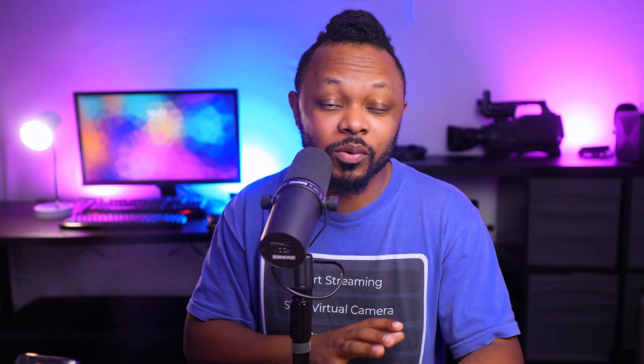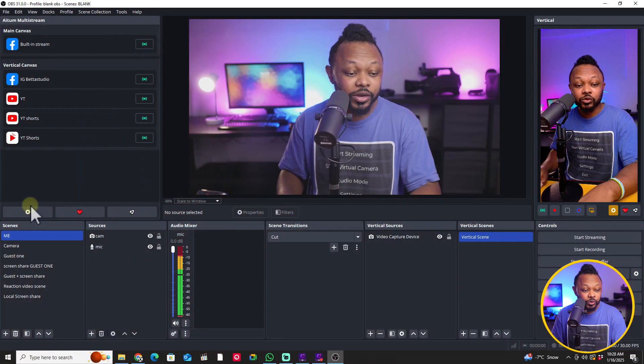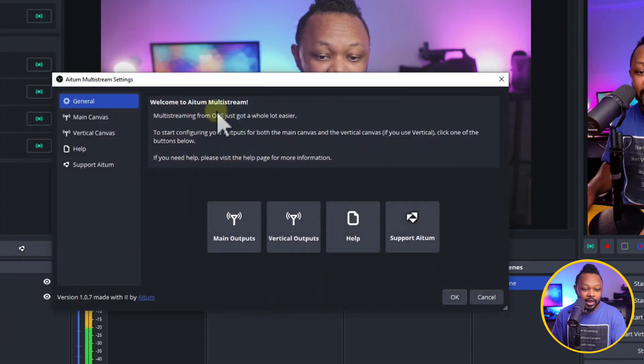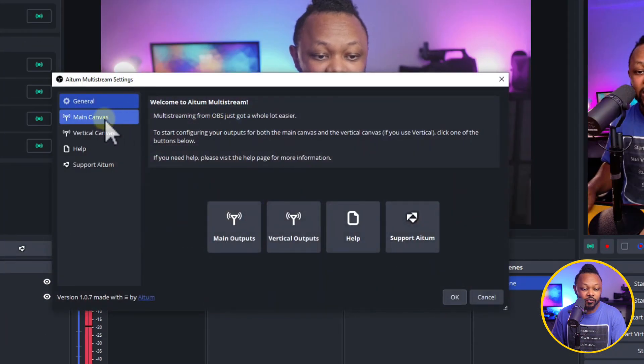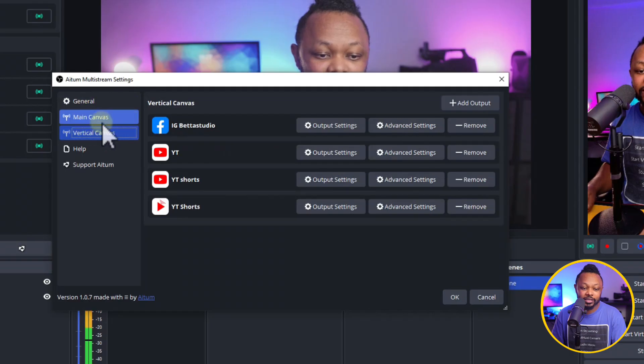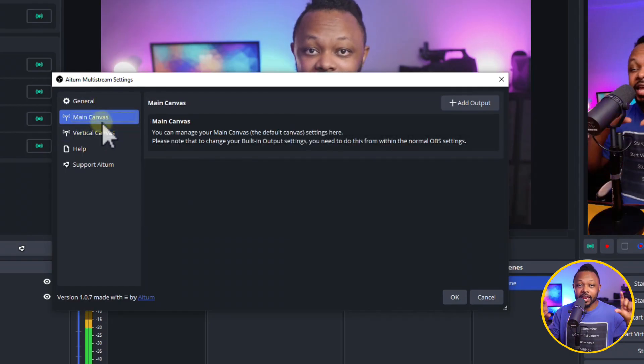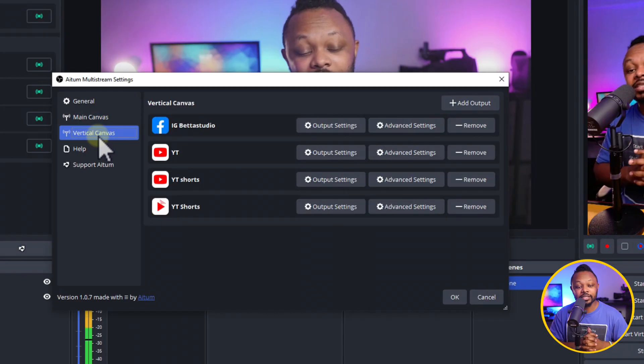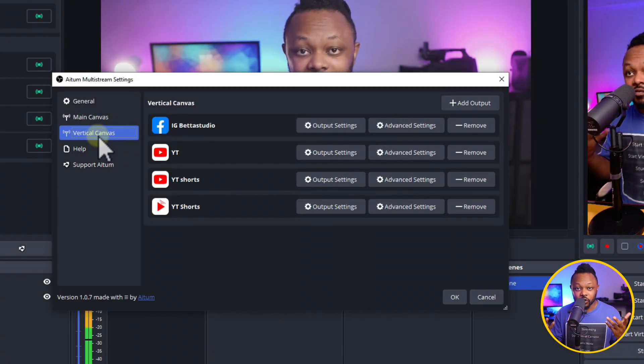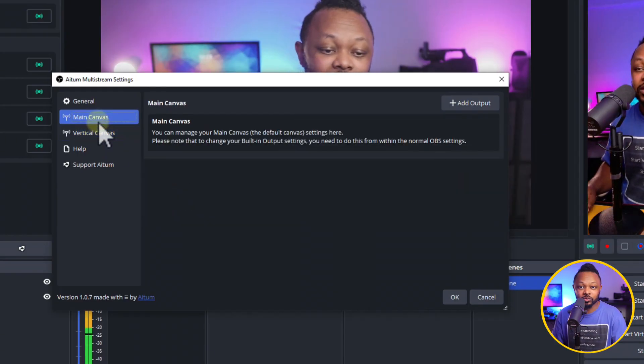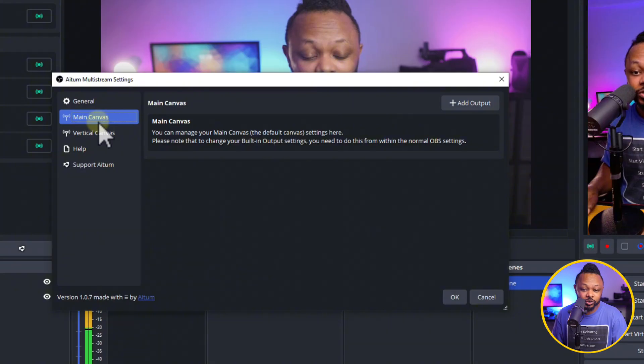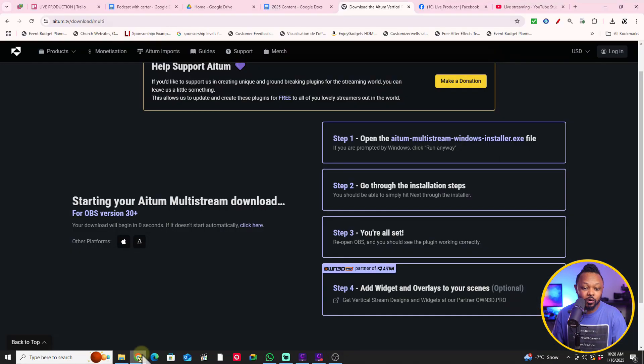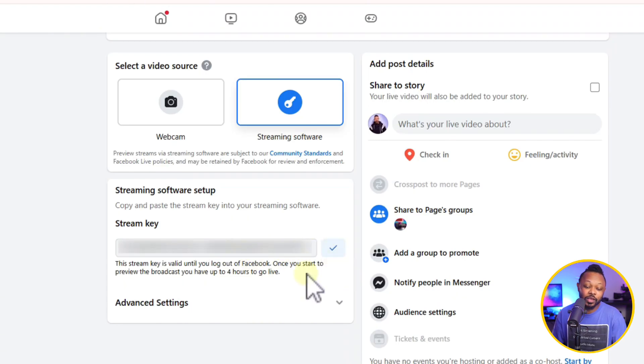So the next thing that I'm going to show you guys is how you actually add your destination. So what you need to do is you need to go to this little gear icon. And as you can see, you have what they call main canvas and vertical canvas. Now main canvas is basically anything that's horizontal and vertical canvas is going to be anything that's vertical streaming. Today we're going to be doing just horizontal. So you need to go to your Facebook page. So right now I have my Facebook page open and what you need to do really is just grab your stream key.